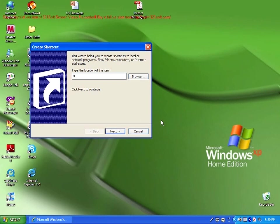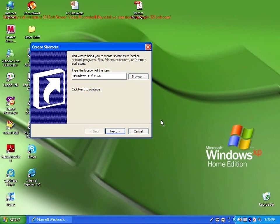Shutdown space dash r space dash s space dash t space 120 space dash c space quotation mark hi close quotation. We have just created our application.